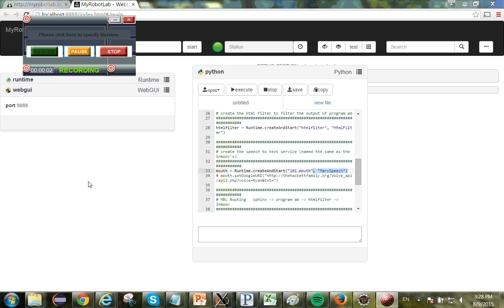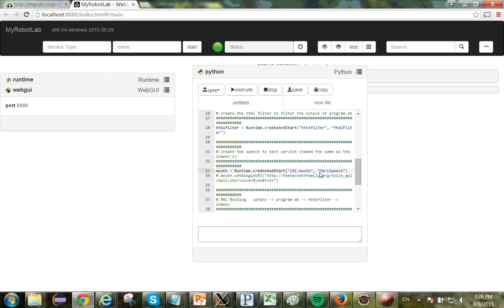Alright, here's another quick demo. This time we're going to be using Mary Speech, or the Mary TTS project for speech synthesis, which we just added as a new service.